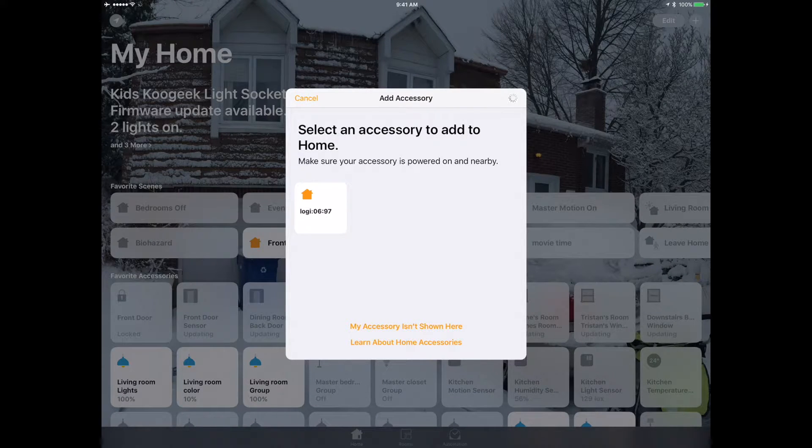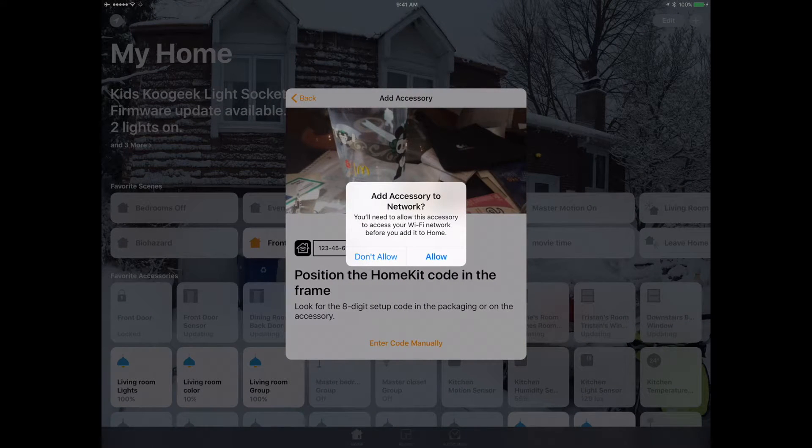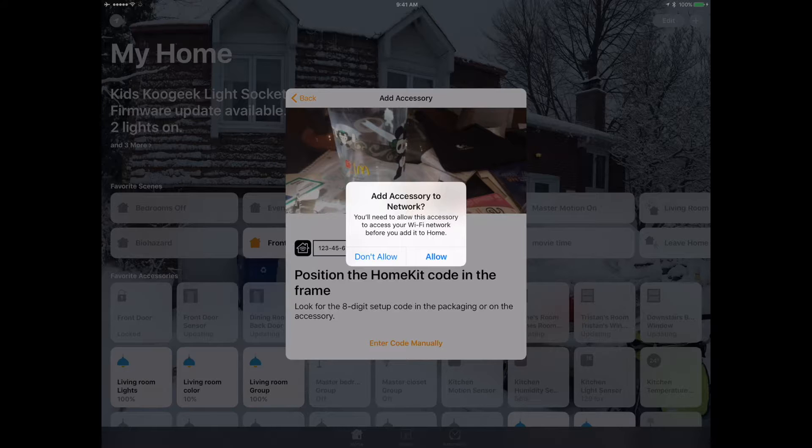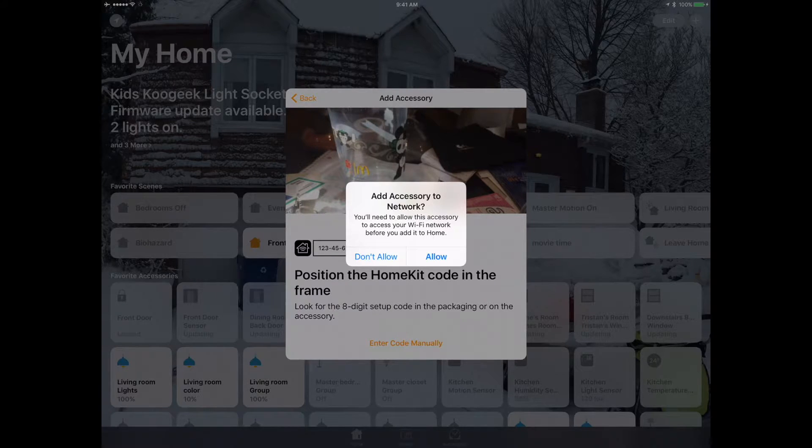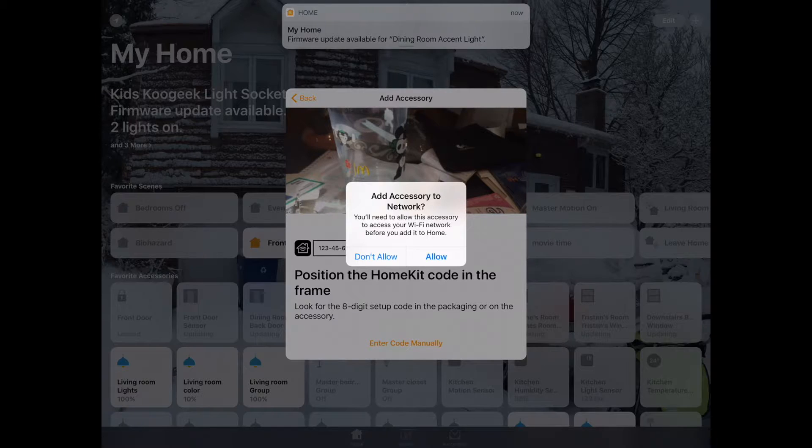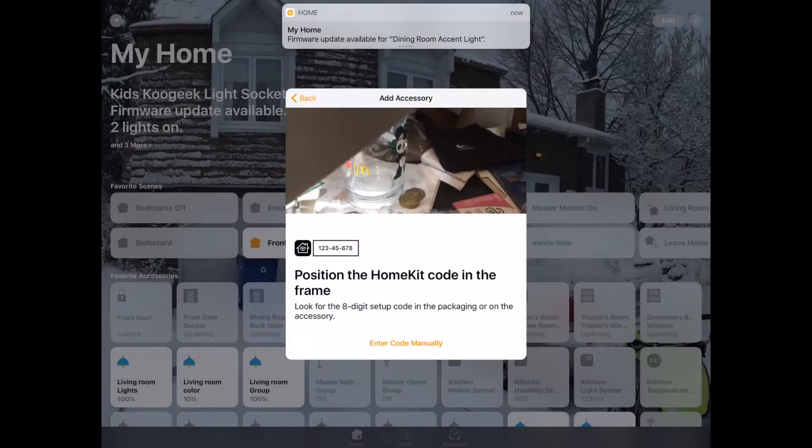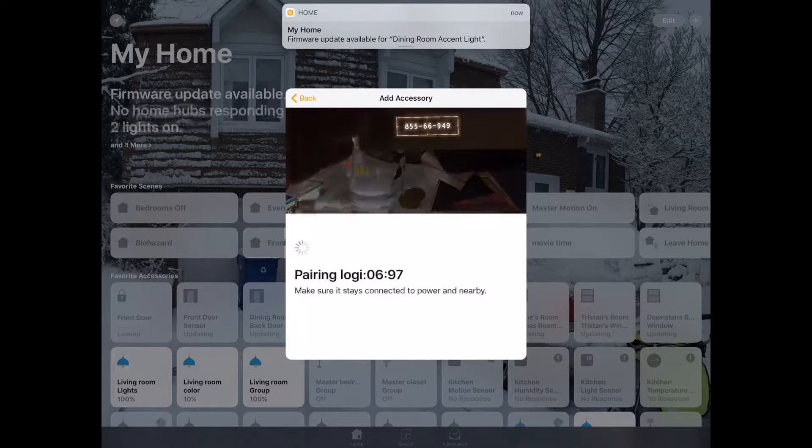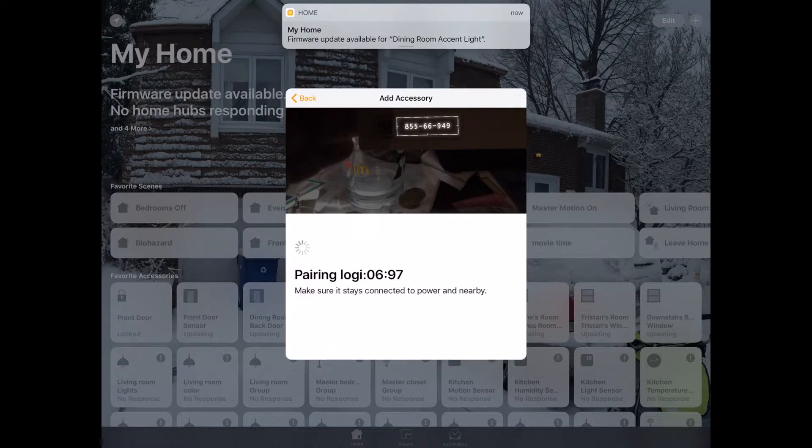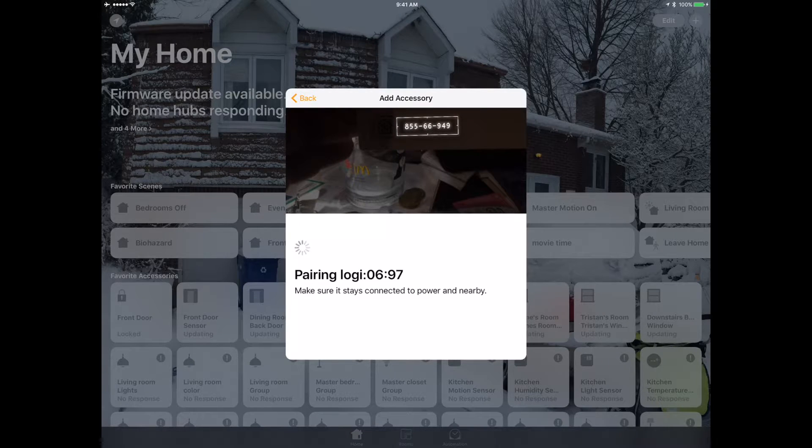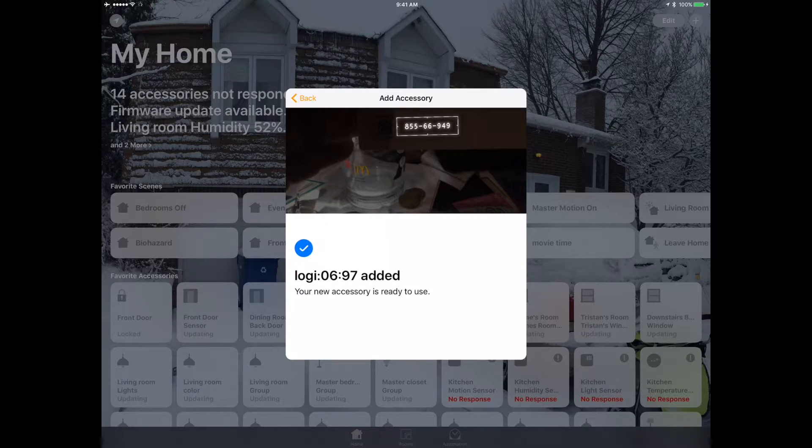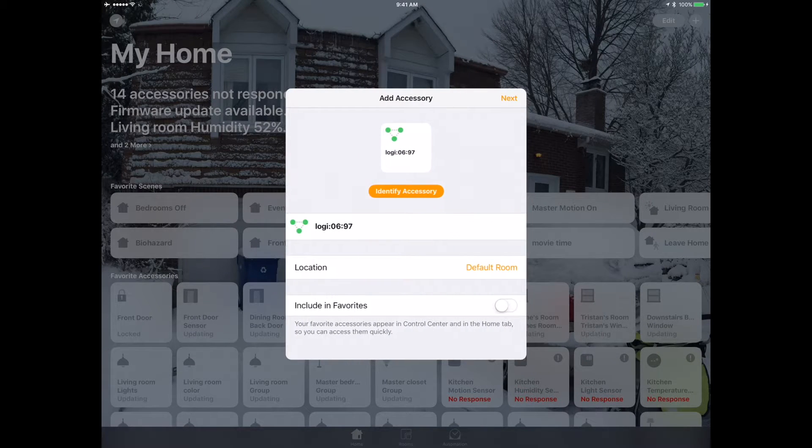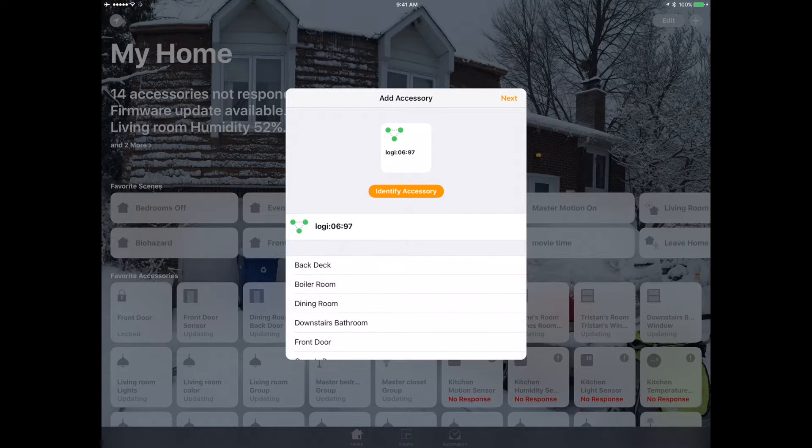Allow add accessory to networks - this is going to use the wireless simple configuration protocol. I'm going to say allow, and this is going to transfer over whatever the current settings are in my iPad over to the Logitech pop bridge. There we go, this has now been added.